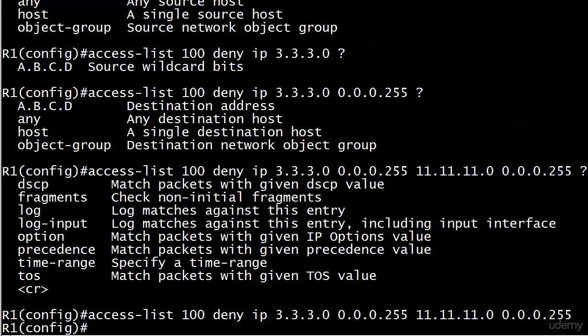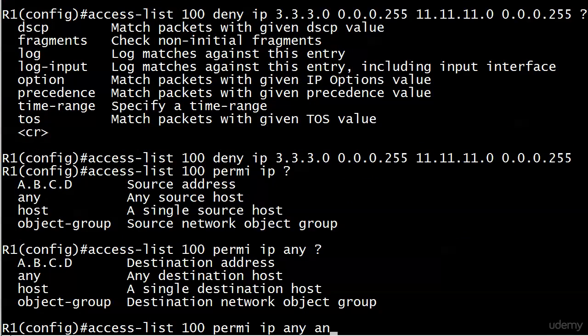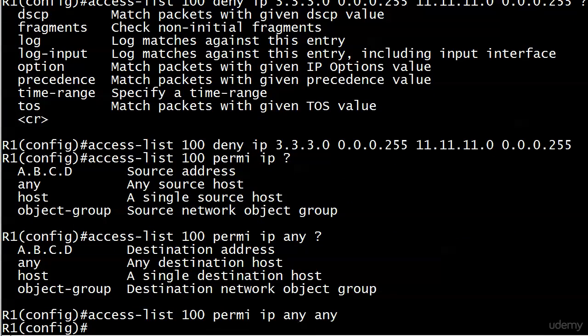If we want to then negate the implicit deny, we've got to go with permit IP any any here. And there is not an echo in here because you've got to put any for the source and then any for the destination.